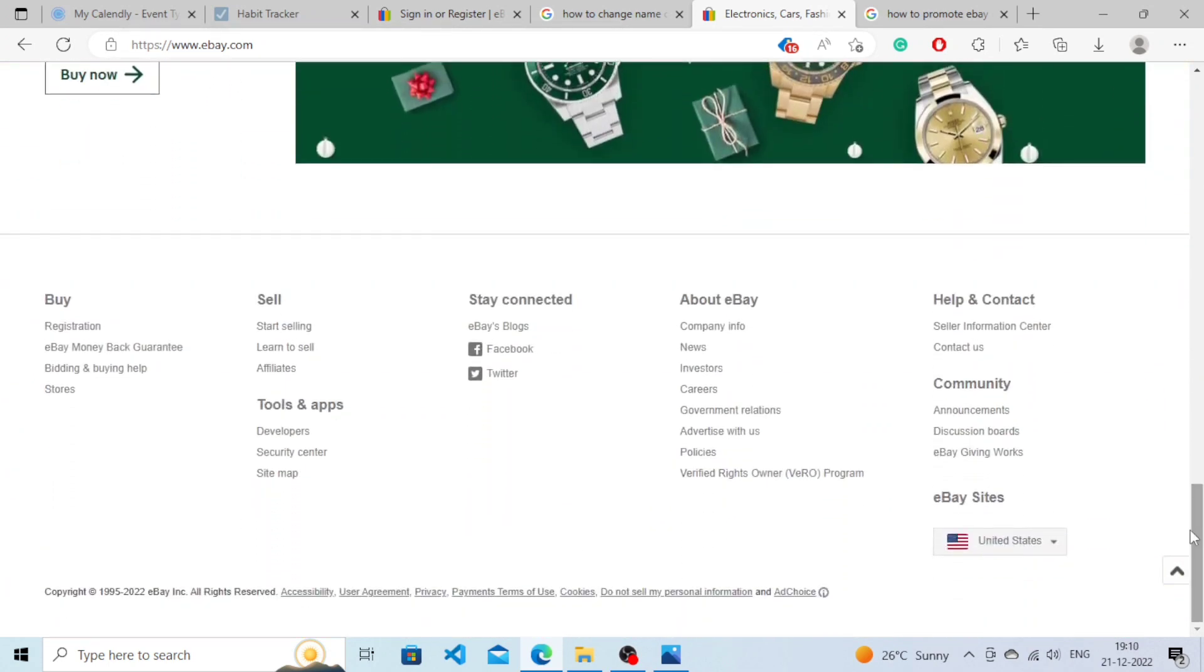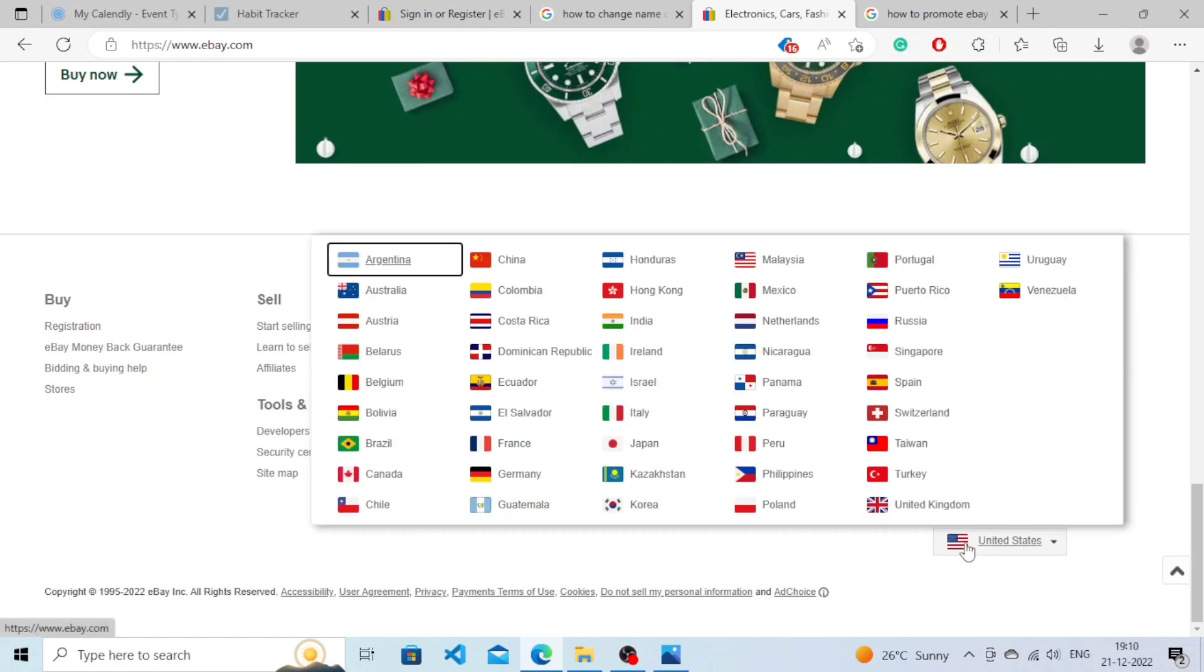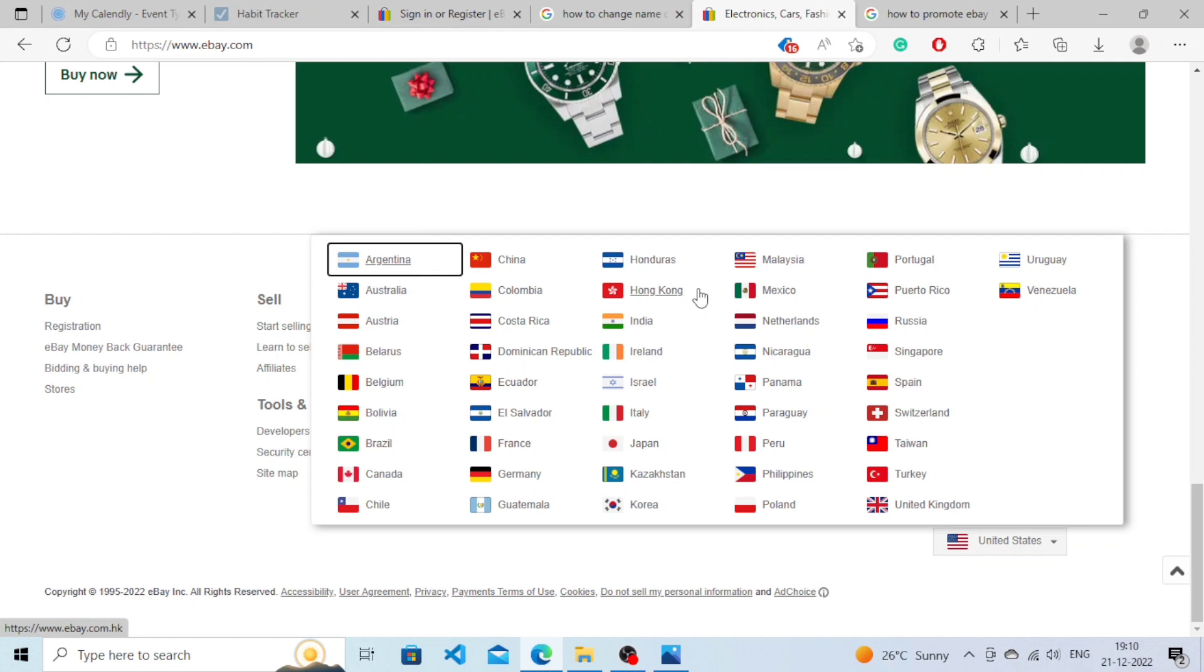Until you reach the bottom and as you can see there's an option here which has several countries on it. So you just need to choose according to which country language you want to see eBay in.